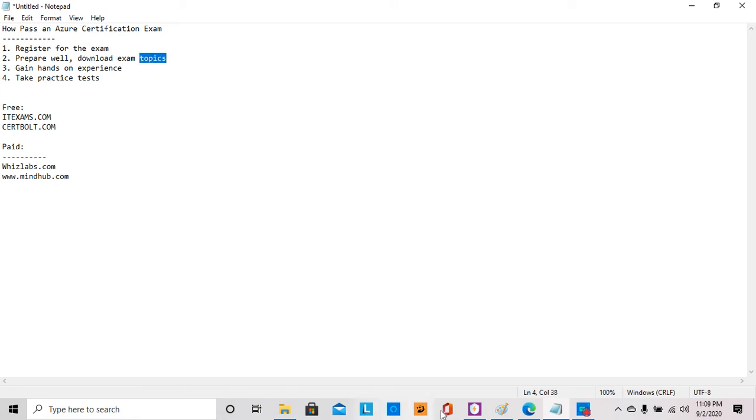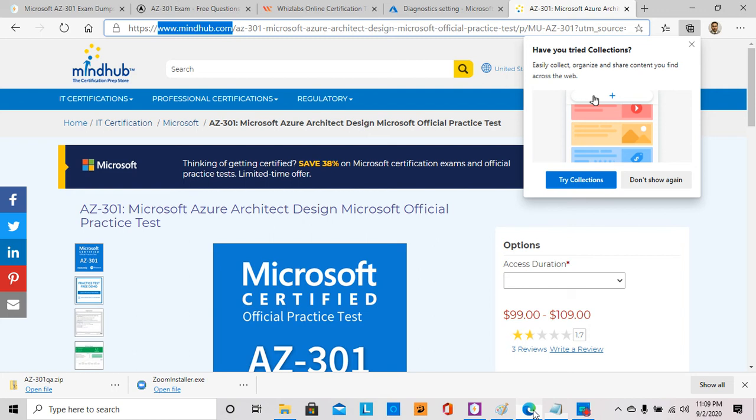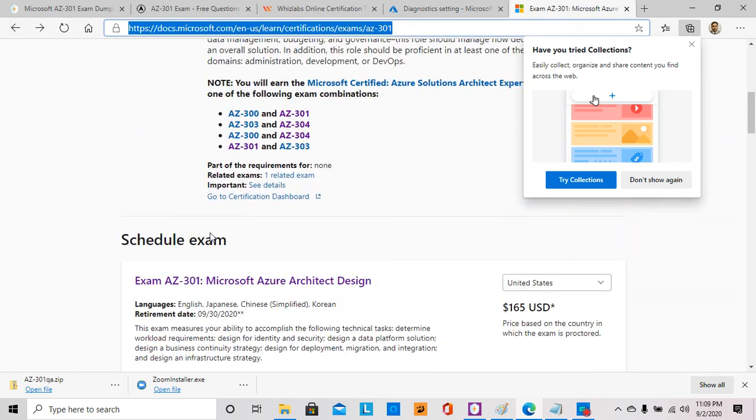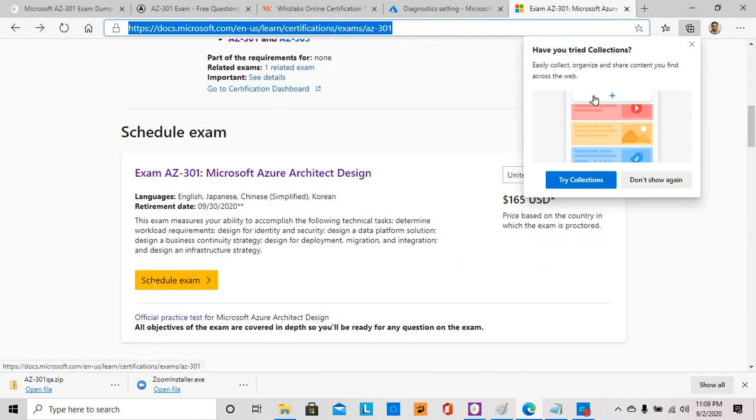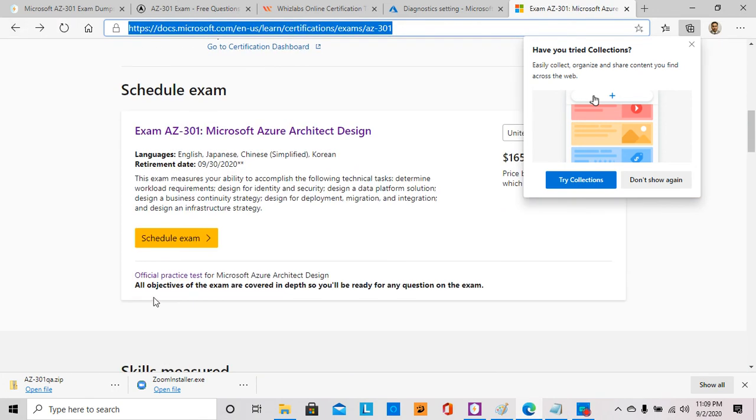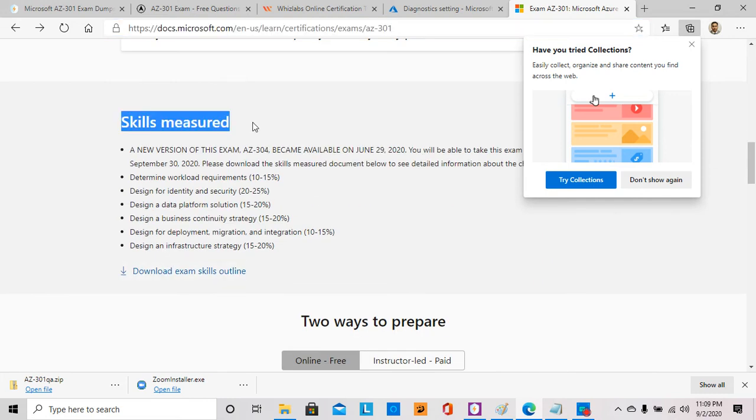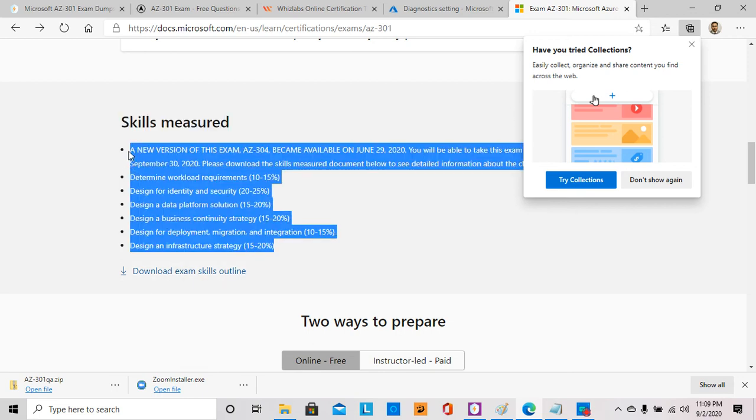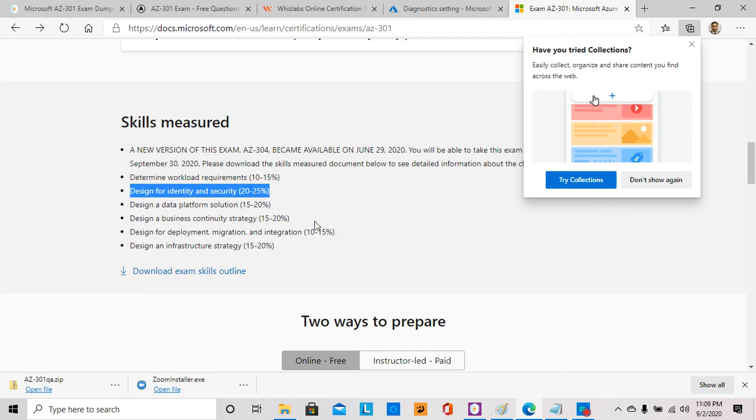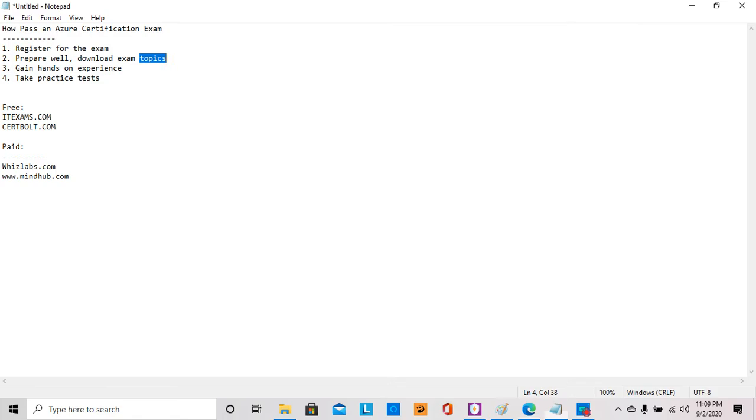I download the exam topics. For example, if I'm studying for AZ-301, I would come here and look at what are the skills that are going to be measured in the exam. I would download the exam skills and go through and review what skills are heavily tested and what other skills may not be so greatly tested. If I look at this one, design for identity security has the highest amount of questions I would expect from this topic.